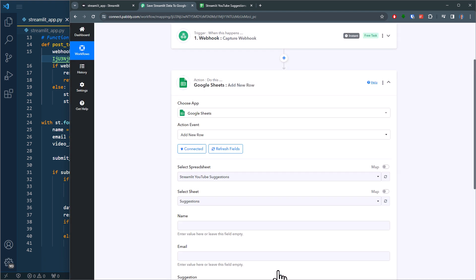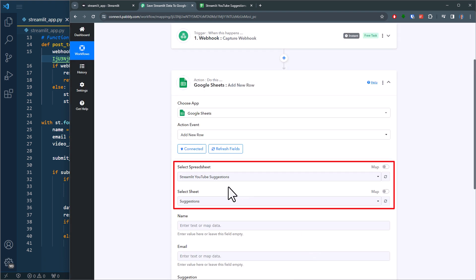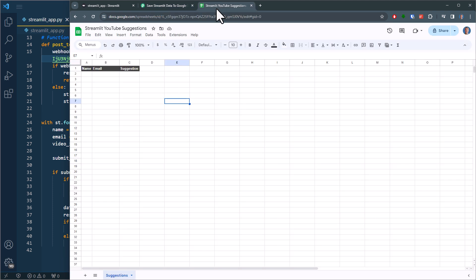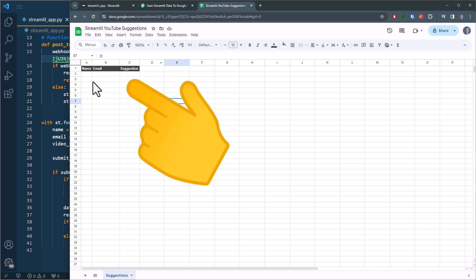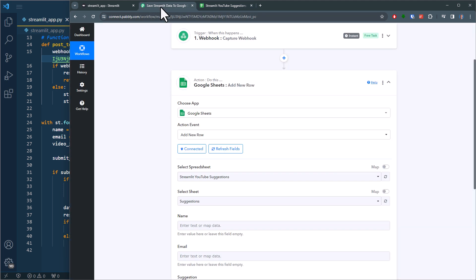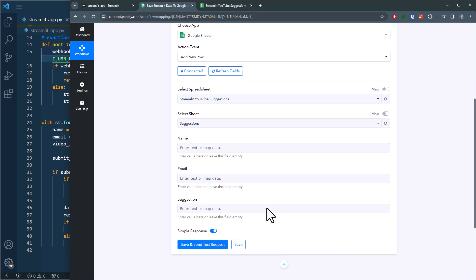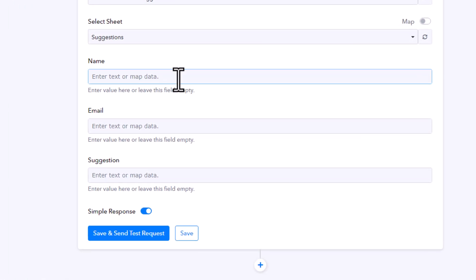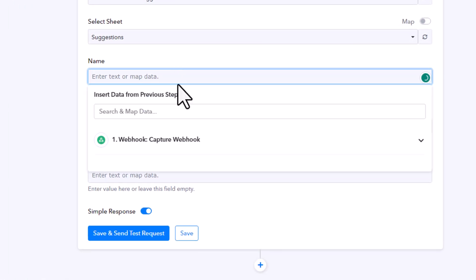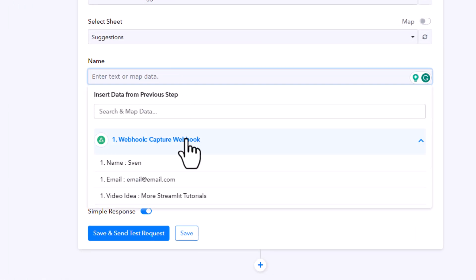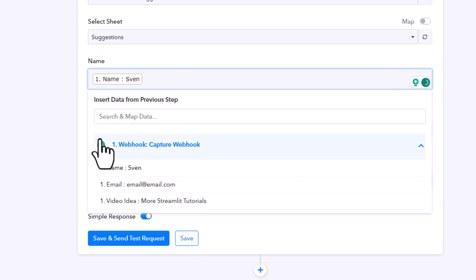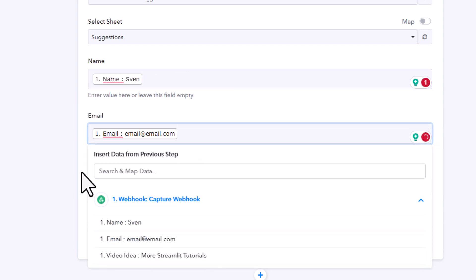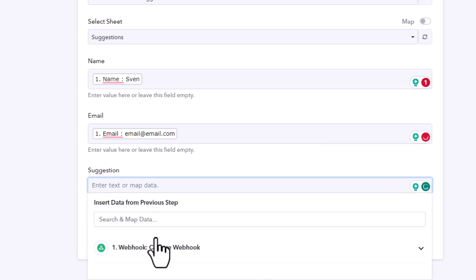Next I need to specify the spreadsheet and worksheet name. In my case, I have prepared a spreadsheet already, which is pretty simple. Here I just inputted the headers. Okay, next up, we just need to map the data. So in the name column, I want to write the data we have received from the webhook. And I will do the same for email and the suggestion fields.